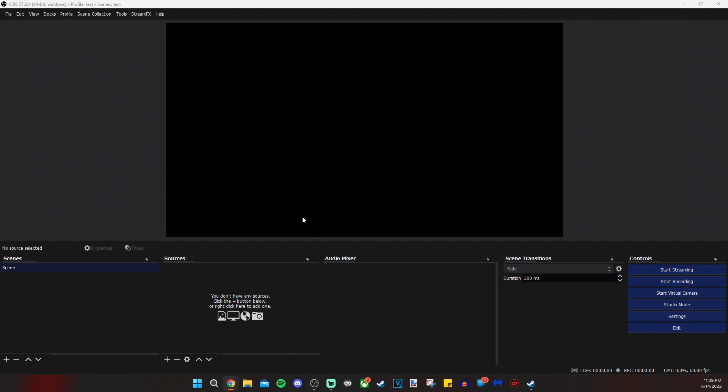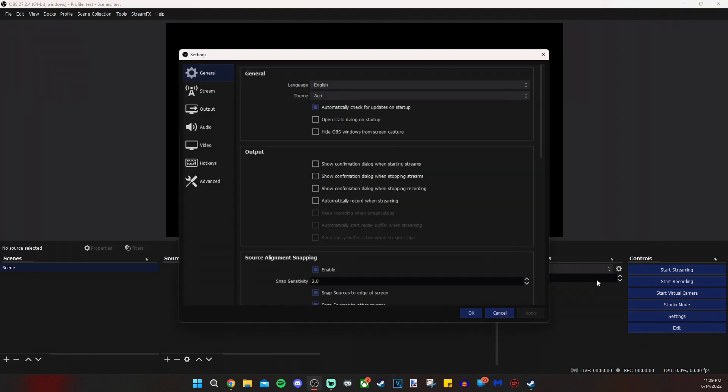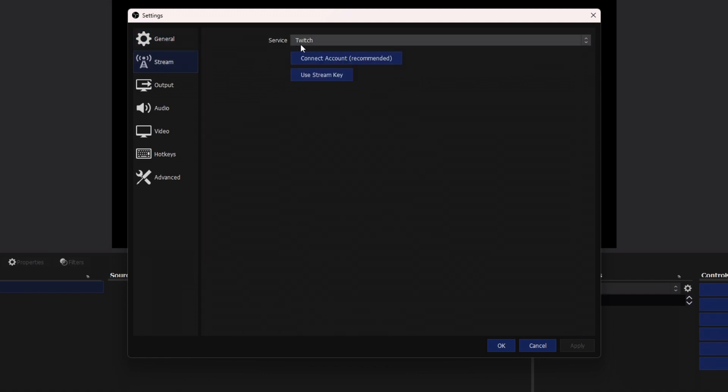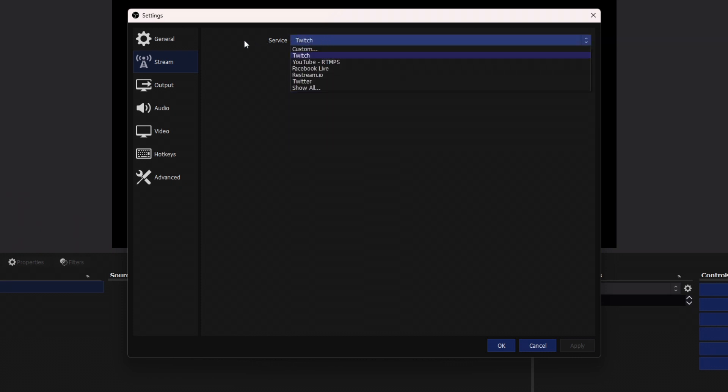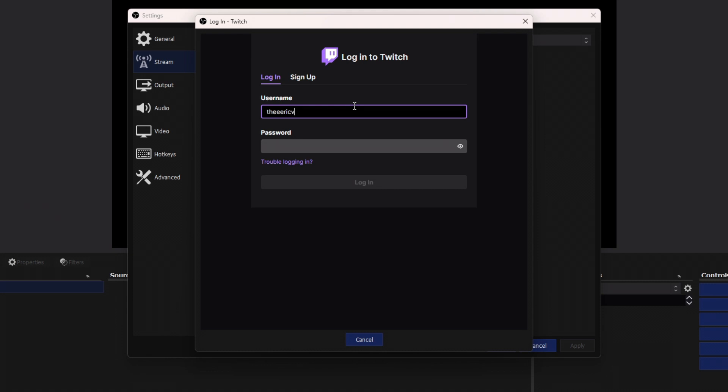So the first thing you're going to do is click on your settings. You can access the settings from file settings or in the lower right corner by clicking on settings. And you're going to click on stream and you're going to connect your account.